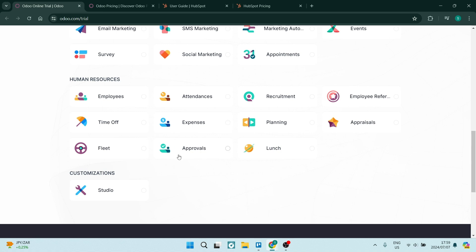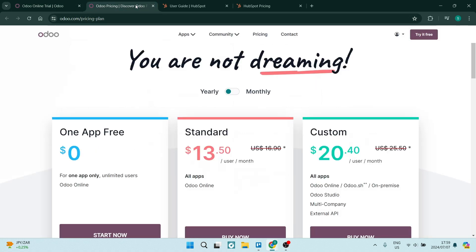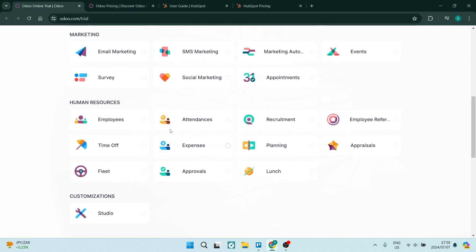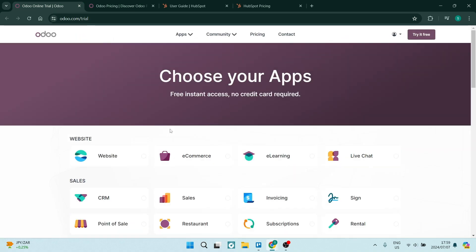If you do want to go ahead and use the Odoo Studio, you will be going up to paying $20.40, which again is not a lot of money considering all that you have at your disposal.